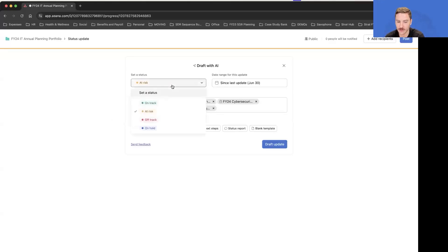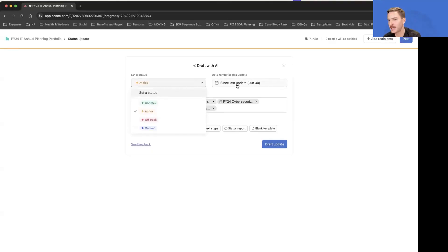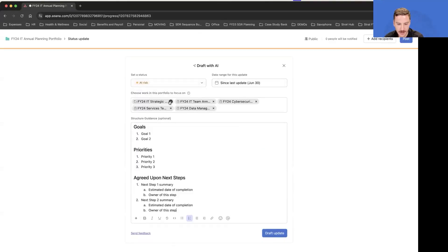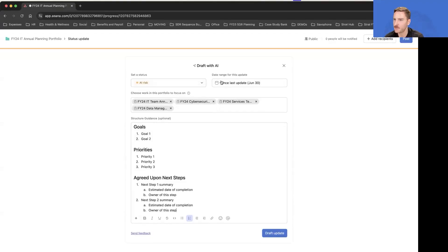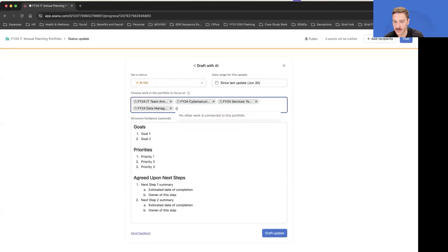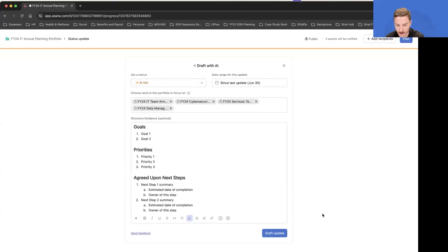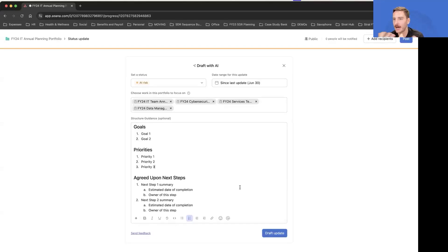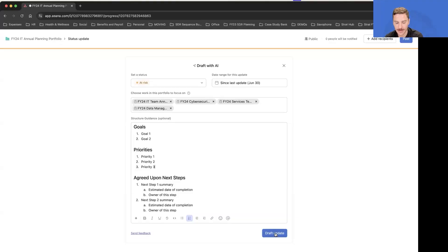Here you select is this at risk, on track. Our last update was about 18 days ago. I can pick and choose which data points I want to include here, which is powerful. And then best thing of all, we have templates, so whatever your organization's templates might be for status updates, you can include that very easily.